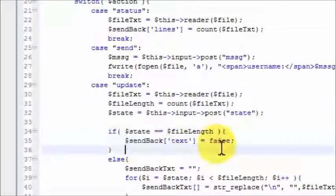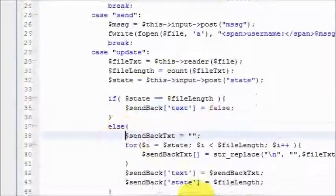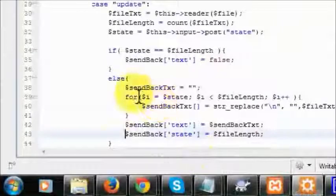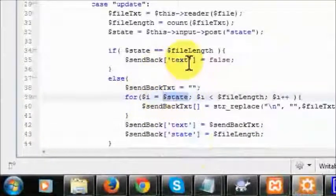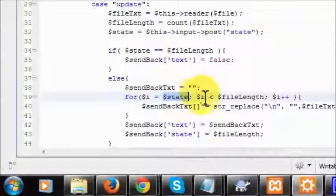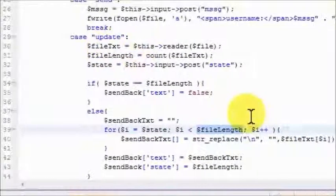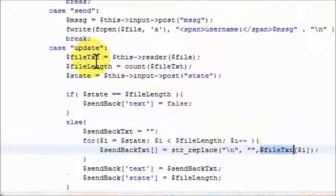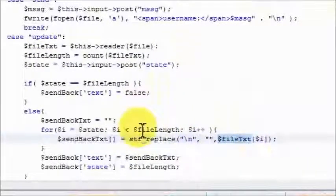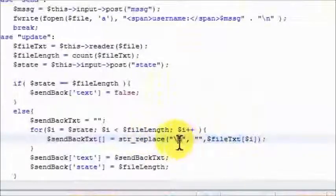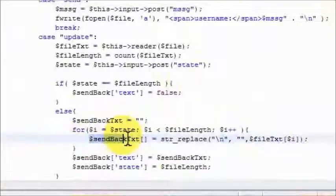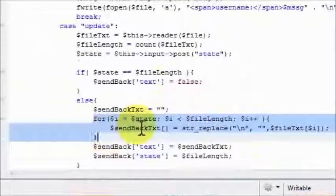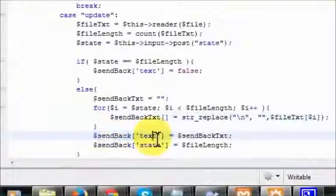However, if new comments have been entered, what we do is we start a for loop and we say the starting point should be the state that this person has entered the chat room. So this is the most recent comment that they should be shown. From this point onward, file length again is the length of the file. Inside of this for loop, we're saying fileTxt, which is all the contents of the file, and we're looping through each particular line, each one of them. Using string replace, I'm taking out the backslash N because we're going to be putting the break tag in HTML once we get to the client side, and I'm saving it into this array.